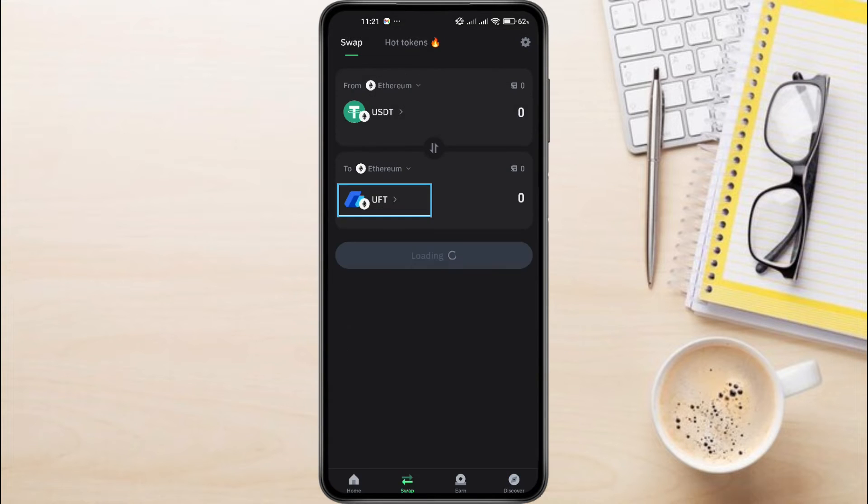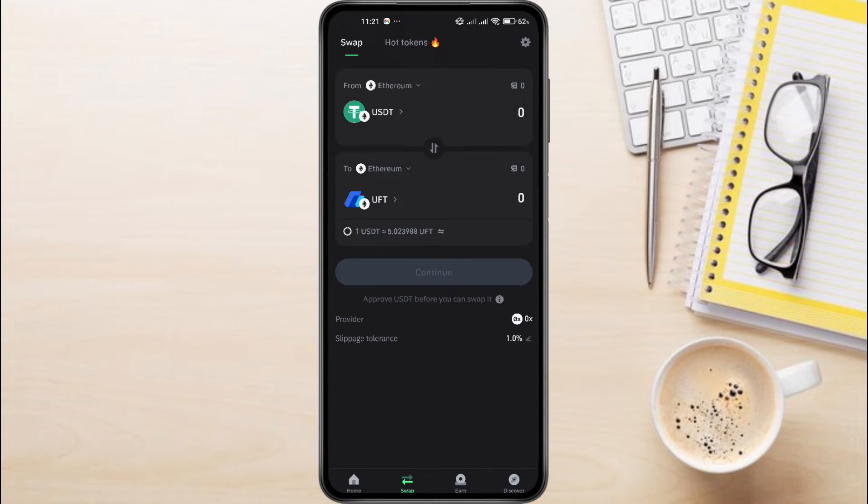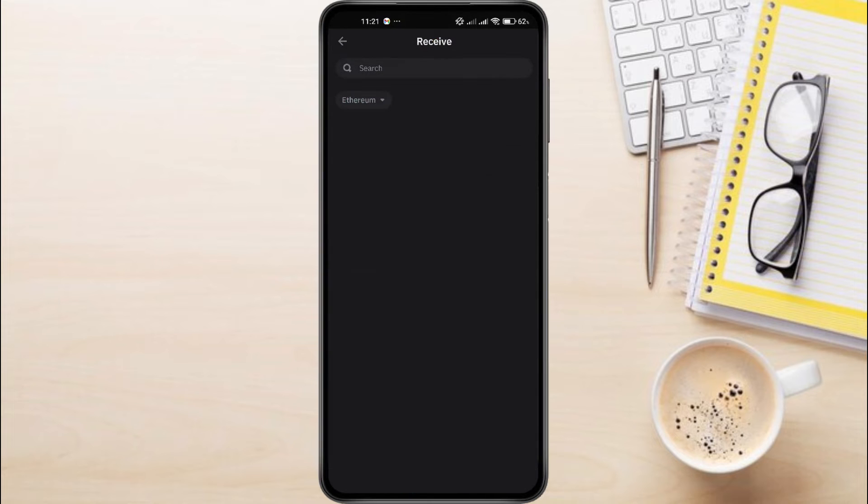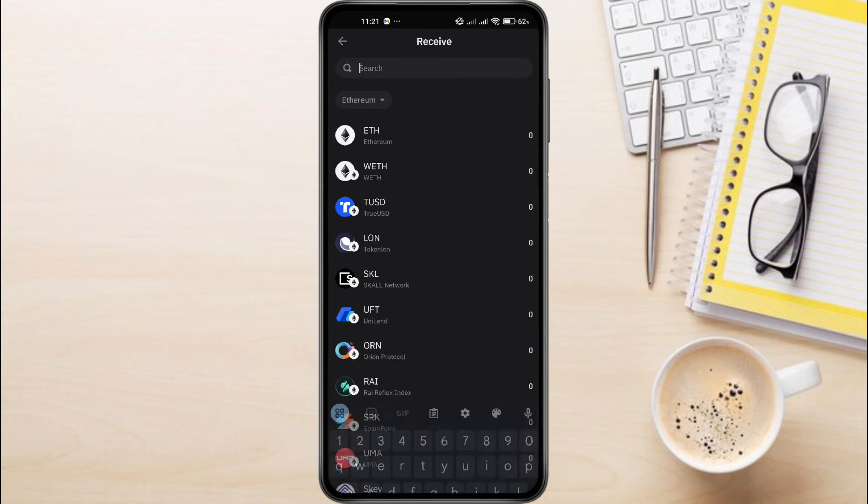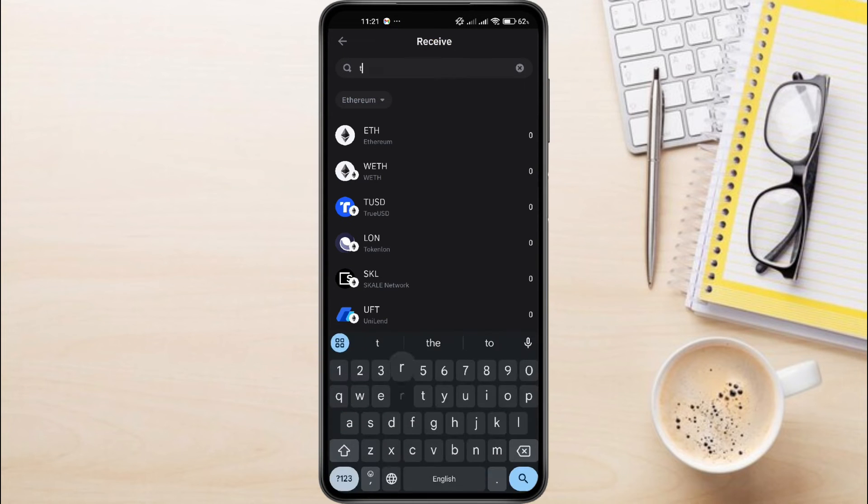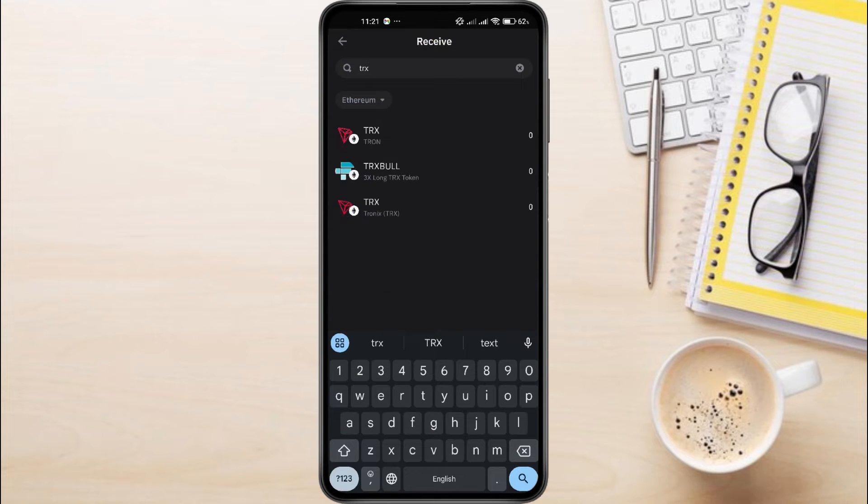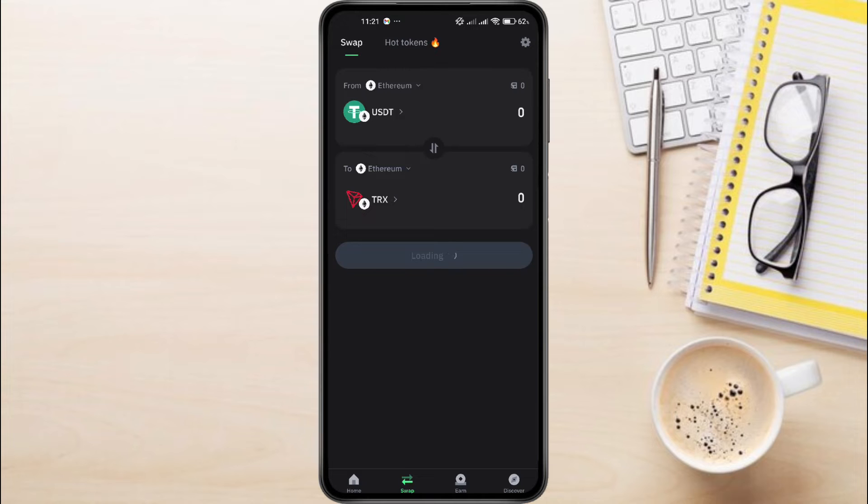Now in the To section, let's search for TRX. Now search for TRX from the search bar at the top. Then tap on it. After selecting TRX,